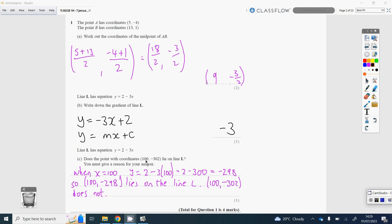Part C. To prove whether a point is on a line, substitute in the x-coordinate into the equation of the line and see what your y-value is. If that y-value corresponds to the number they're suggesting, so minus 302, then yes, it lies on the line. Here x is 100, so substituting in 100, we get 2 take away 300, which is minus 298. Minus 298 is not minus 302, so this coordinate does not lie on the line.